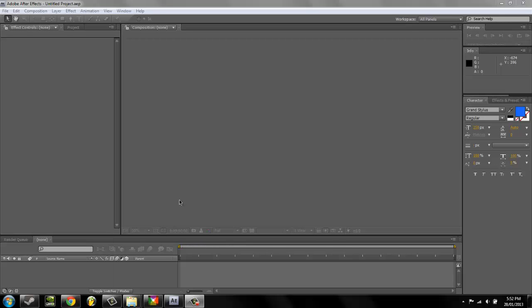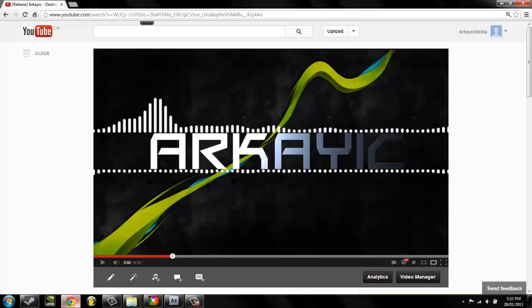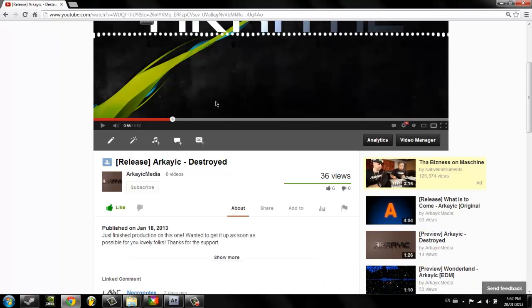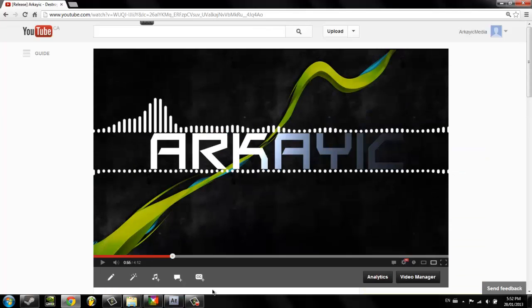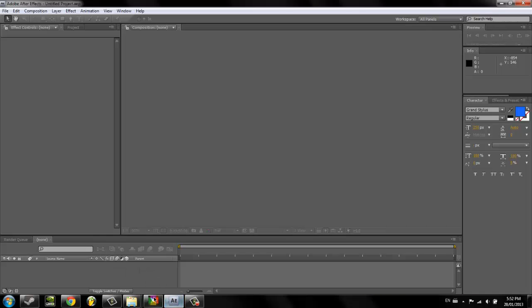Hello everybody, I said I'd do a tutorial a while ago on how to make this wavy sound visualizer, so I decided I would do that today when I have a little bit of free time.